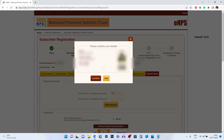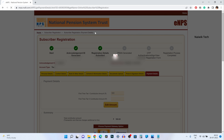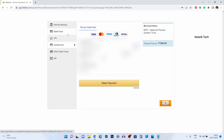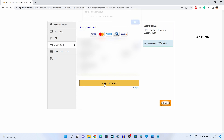The PRAN card will show your name, father's name, date of birth, your photo, and signature. If you are okay with that, click on confirm and then click on proceed. You will be redirected to the payment gateway page, where you have the option to make the payment using internet banking, debit card, UPI, or credit card. Select the appropriate payment method and click on make payment.